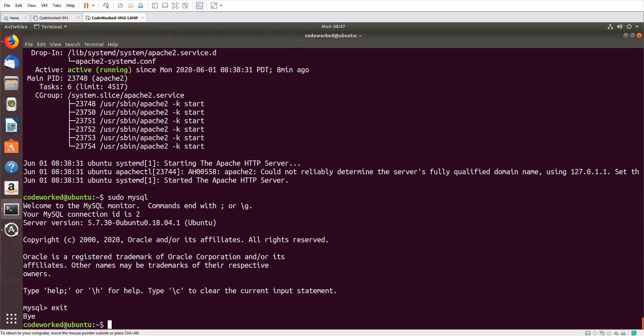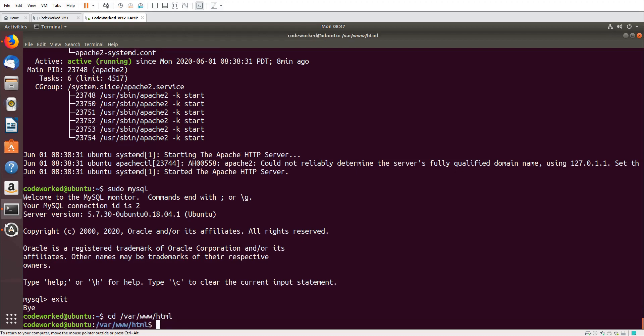Now let's create a sample PHP page to verify that our PHP is working. So I will change directory to '/var/www/html'. This is the default document root of Apache.